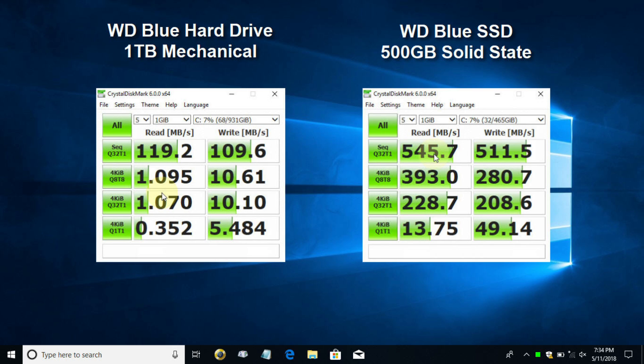You can see the sequential read and write numbers: 119.2 and 109.6 on the mechanical drive, and 545.7 and 511.5, the sequential numbers on the SSD. They are just unbelievably different and larger.